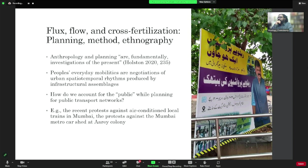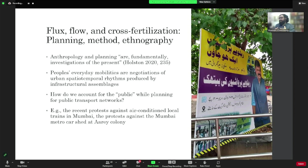I want to conclude with some questions about what it means for these infrastructures to be accessible to the public — how do we account for the public when planning for transport? There have been recent protests in Mumbai against air-conditioned trains, which not only have higher fares than non-air-conditioned trains, but also disrupt these spatio-temporal rhythms. The protests are articulations of the question of accessing the city through public transport — the public question in public transport, but also the differential production of mobility and how it's entangled with questions of class identity.